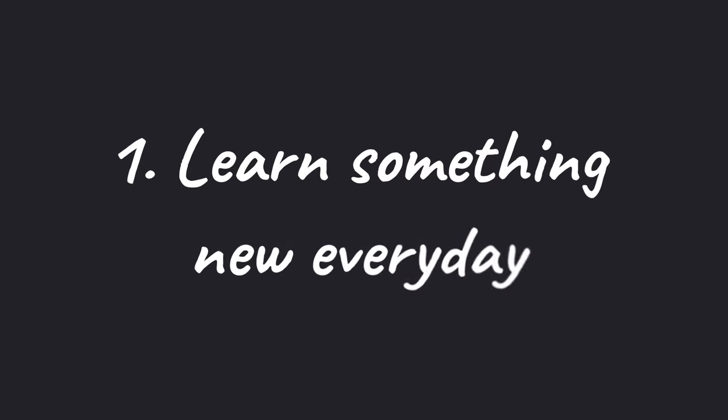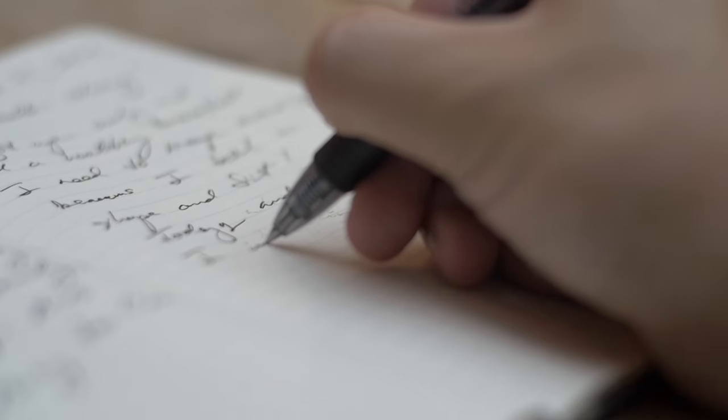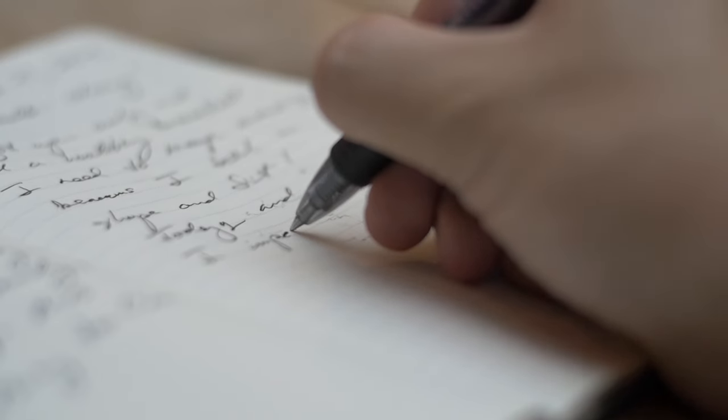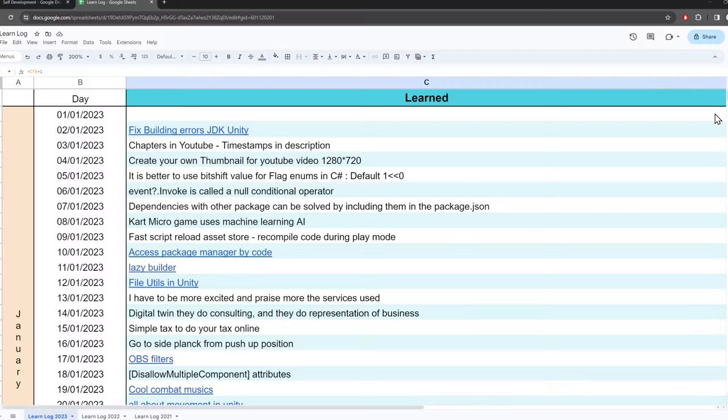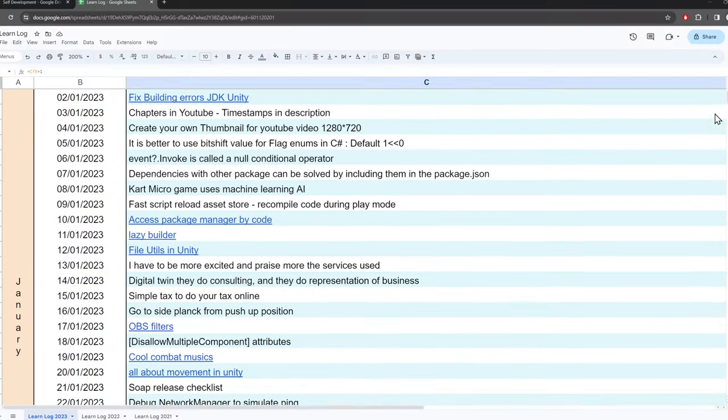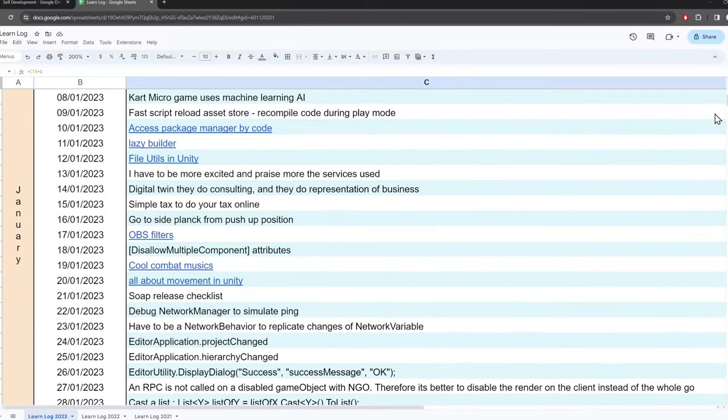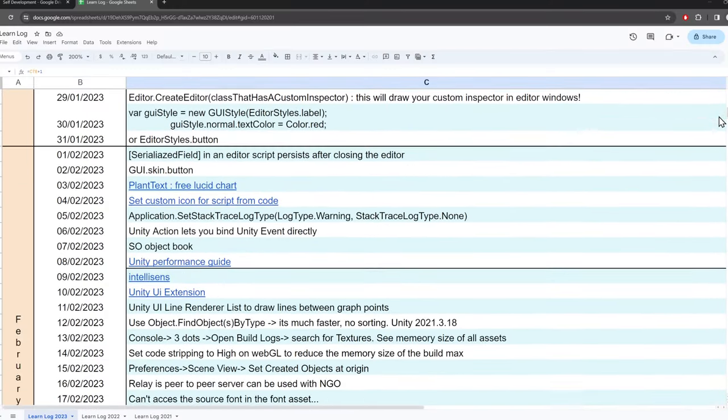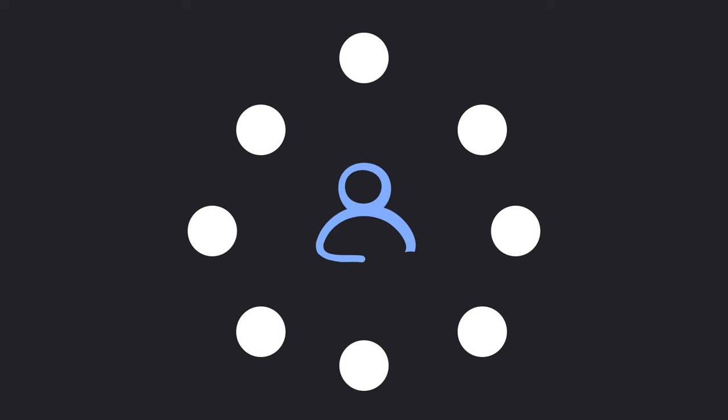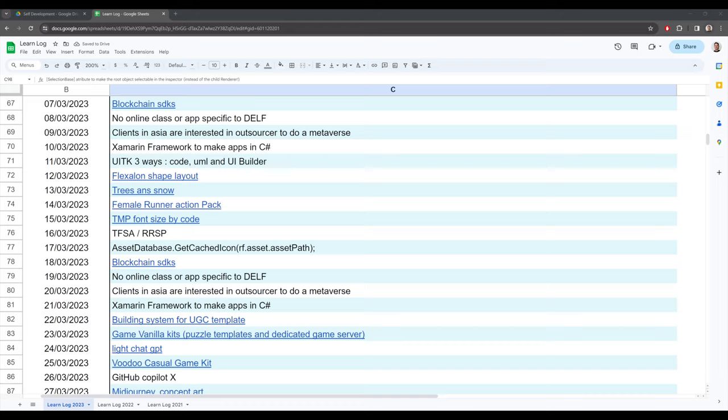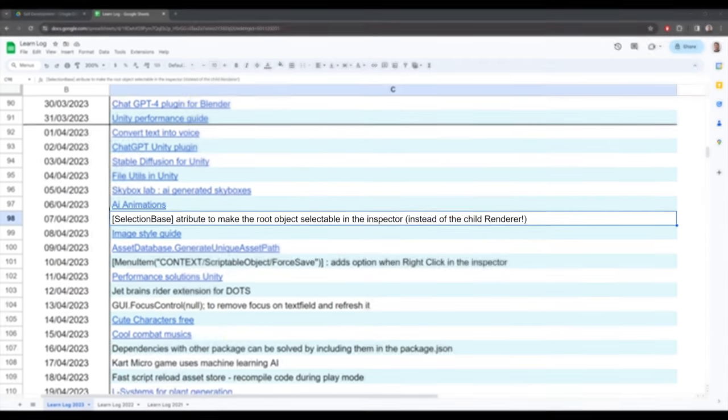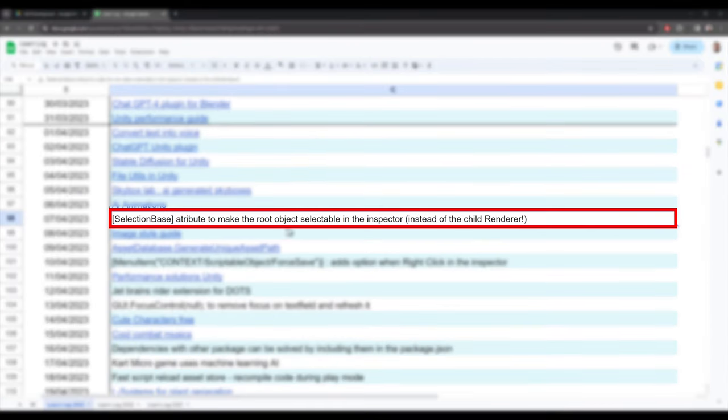The first habit is to learn something new every day. The key is to not only learn something, but also to write it down. I personally like to keep this information in an Excel sheet, but you can store it wherever you want. With this simple habit, you will be surprised by how many things you've learned and also how useful and easy it is to retrieve that information. For example, this is how I came up with the content for my video 11 tips for Unity.